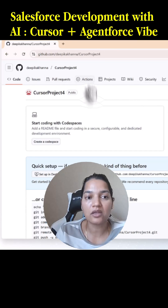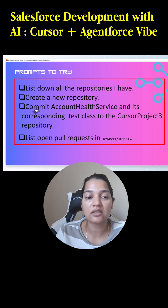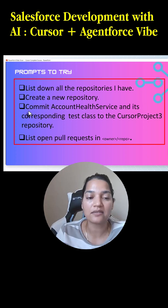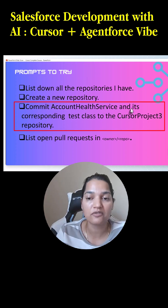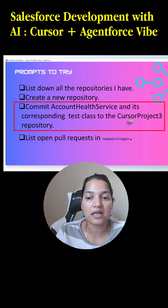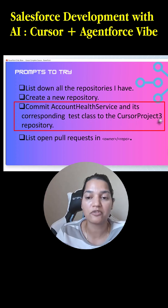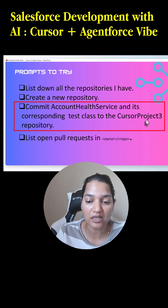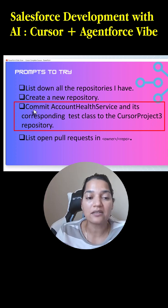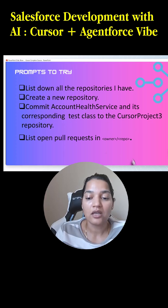The next command I'm going to run is to commit the account health service and its corresponding test class to the Cursor project repository. The name of the project would be cursor project four, because that is the new repository we have created, and that is the next command I'm going to run.